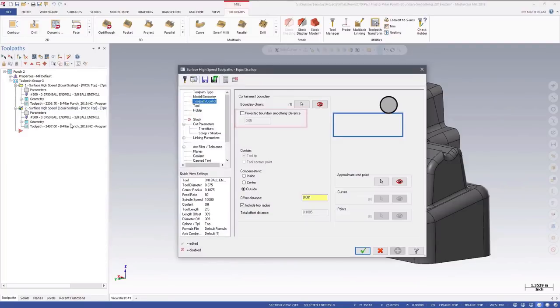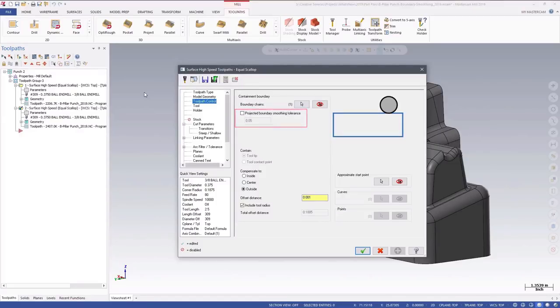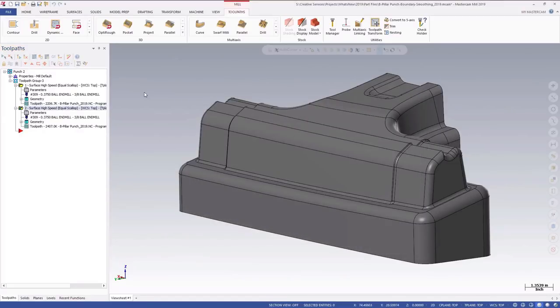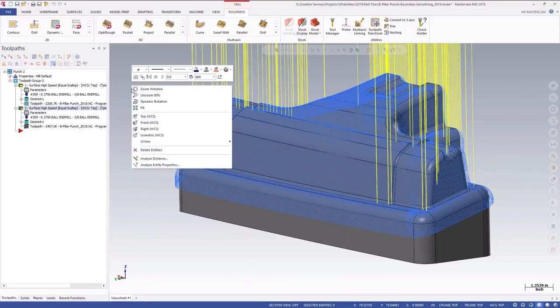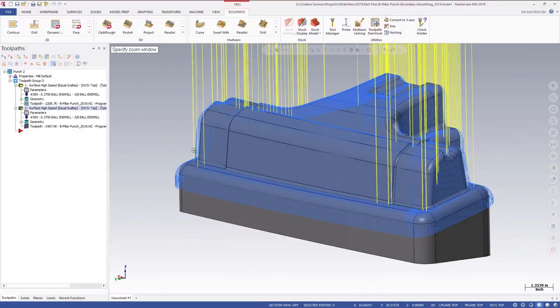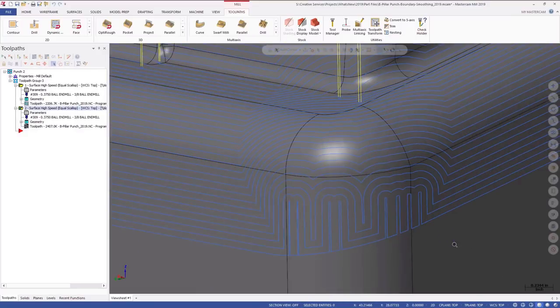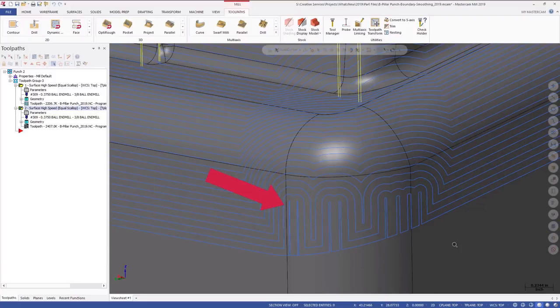You will find the projected boundary smoothing tolerance setting on the toolpath control page for hybrid and equal scallop 3D high-speed toolpaths. This equal scallop toolpath was created without using a projected boundary smoothing tolerance. Notice that the toolpath is choppy and noisy along the corners of the lower walls.